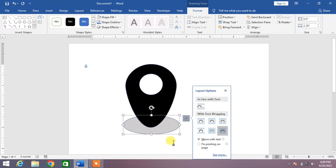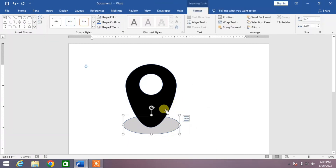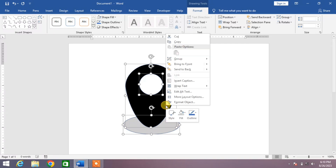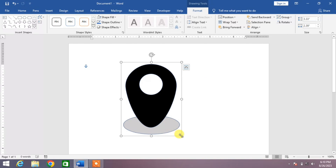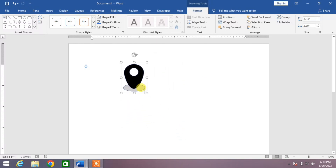Send to back. Now select all the shapes one by one by holding the Control button and pressing the left click of the mouse. Then press right-click and click on Group and Group. Now you can increase or decrease the symbol size according to your needs.